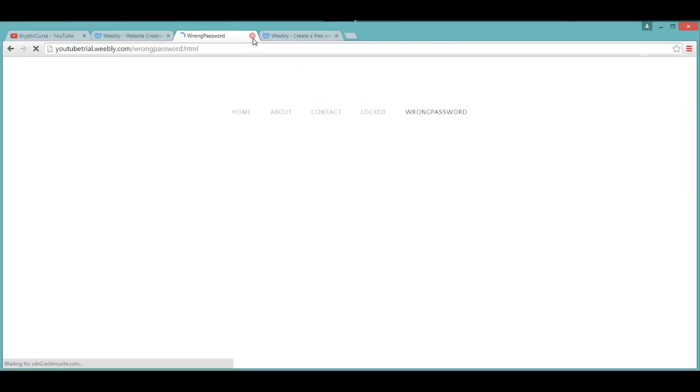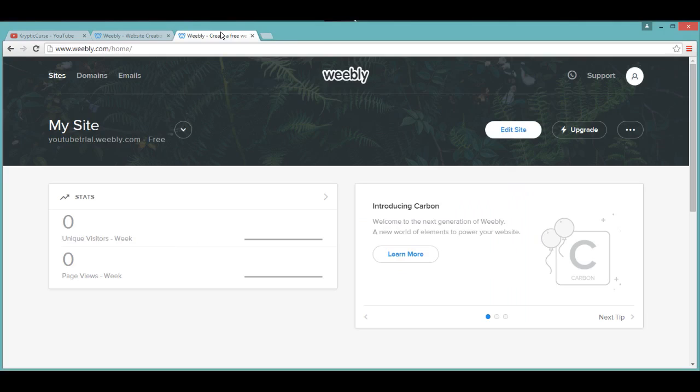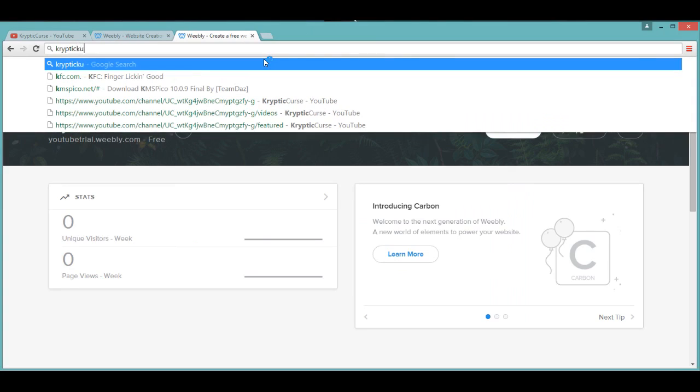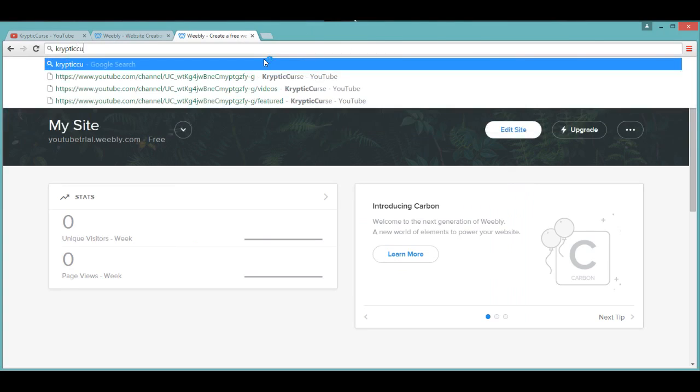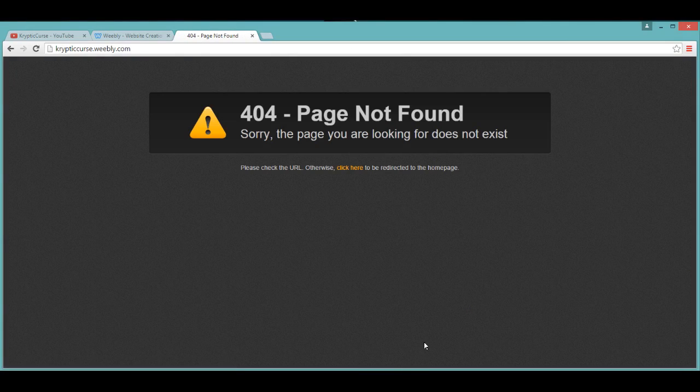Now, to make this out of color, I'll show you where the code is. If you want to get the code, just go to crypticcurse.weebly.com.